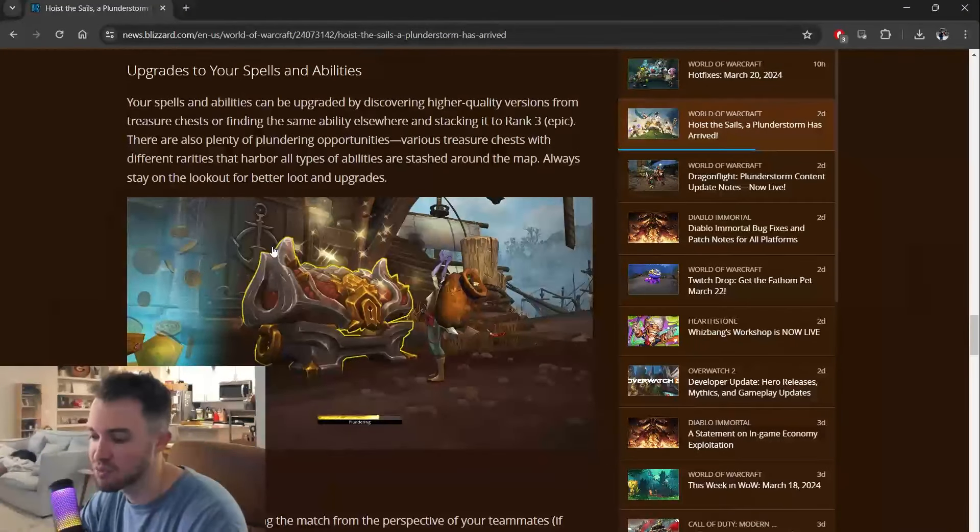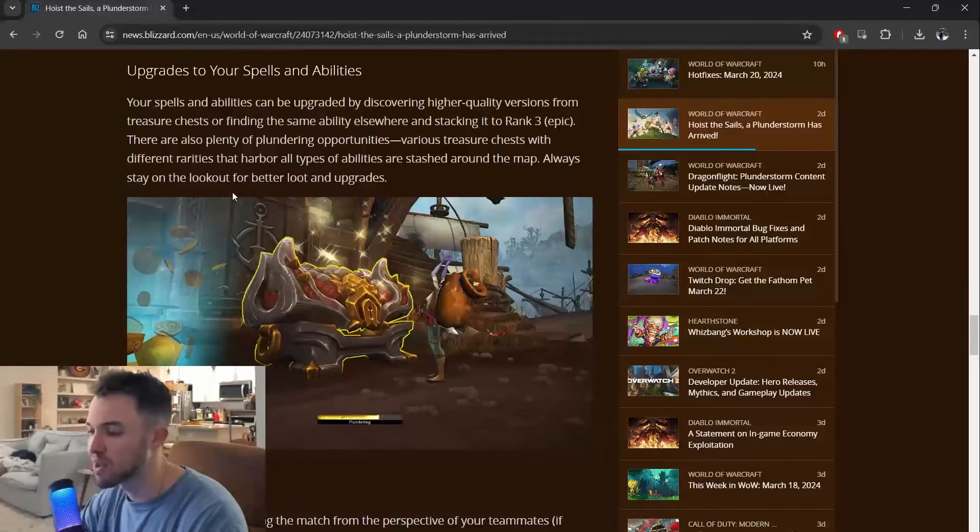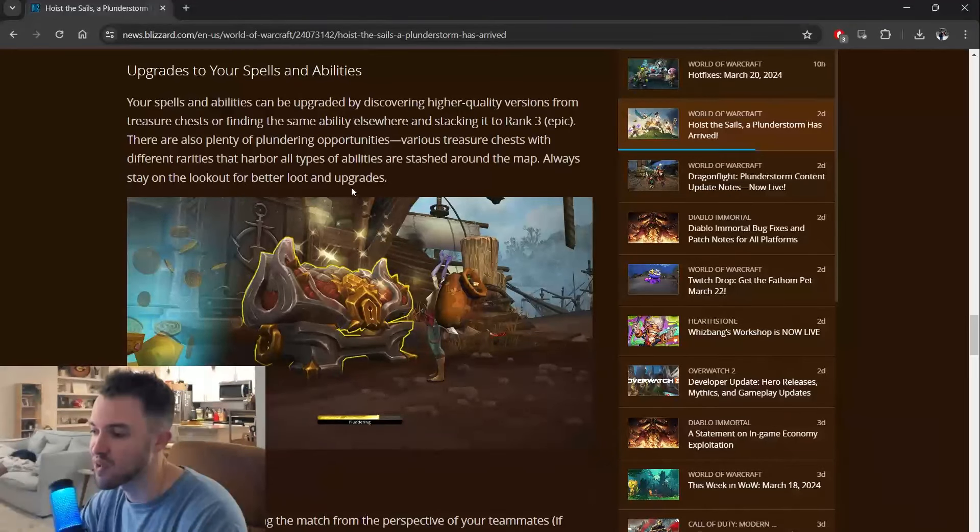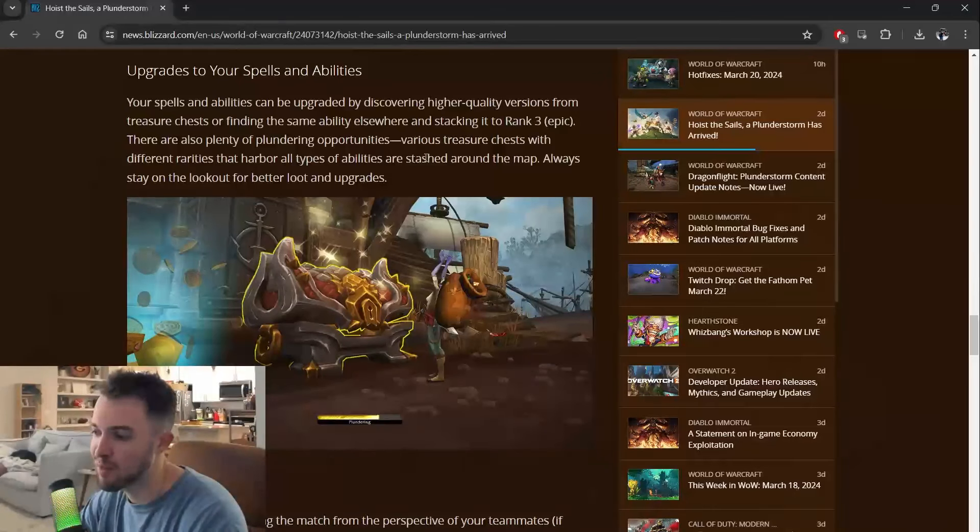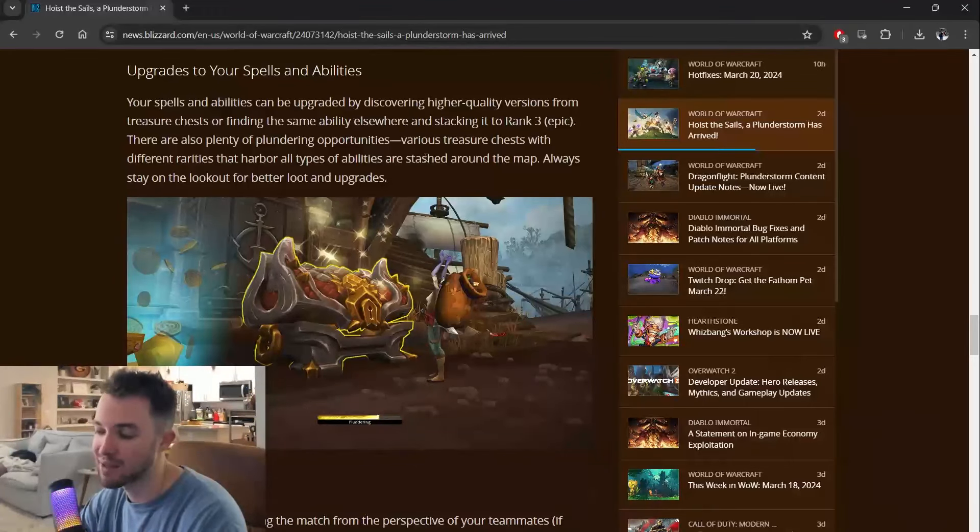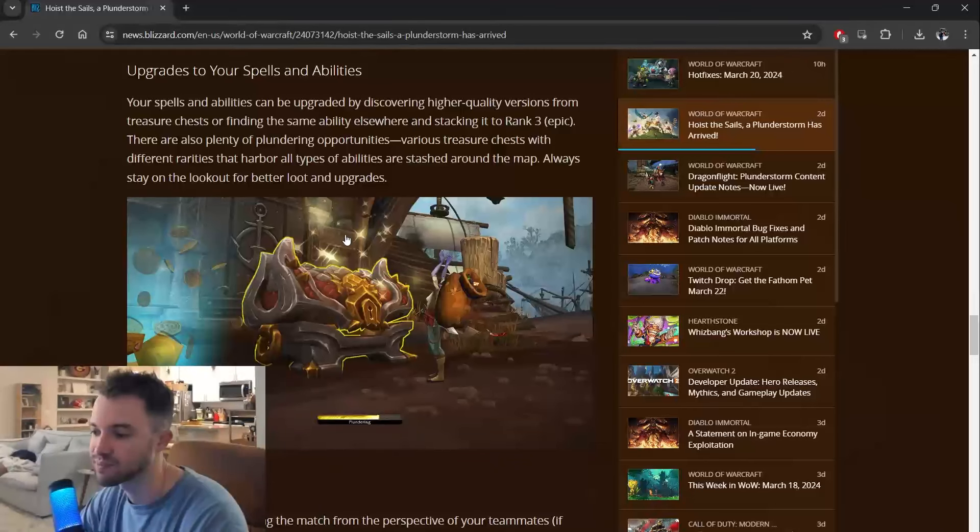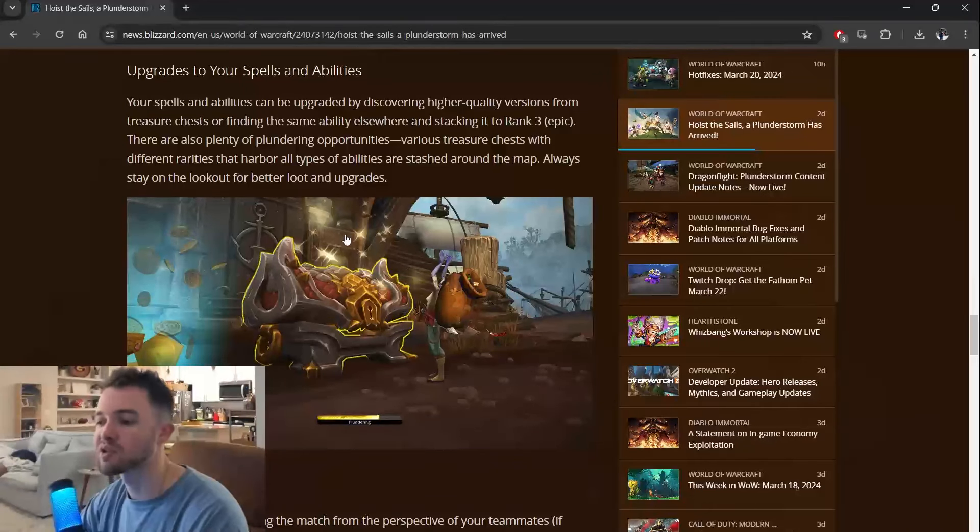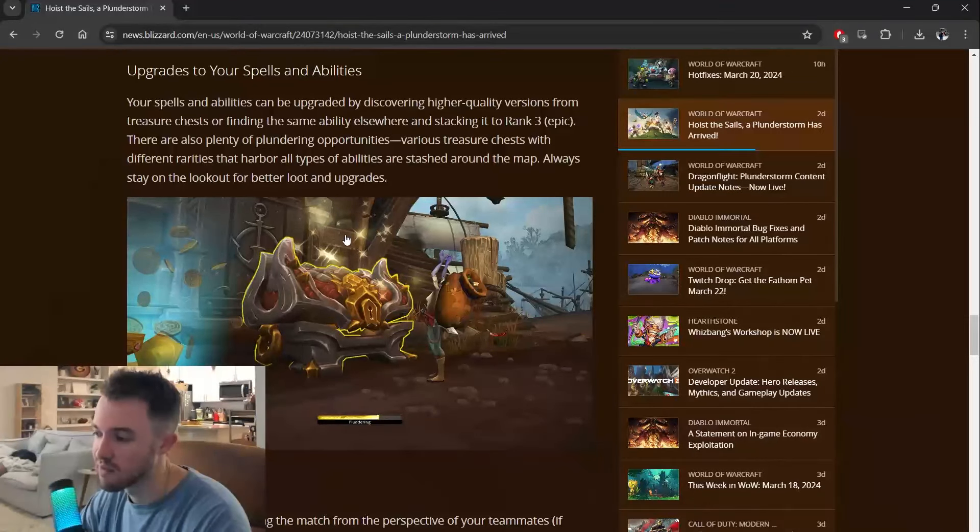Upgrades to your spells and abilities. Your spells and abilities can be upgraded by discovering higher quality versions from treasure chests or finding the same ability elsewhere and stacking it to rank 3 or purple, epic, whatever you want to say.